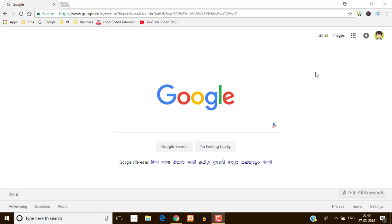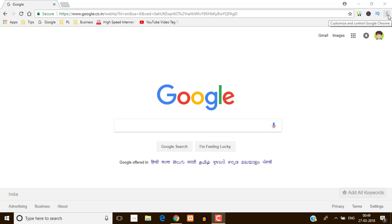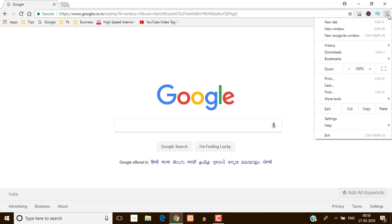So let's jump in. First of all, just open your Google Chrome browser and click here on 3 dot icon and find out settings. Just click on this settings.